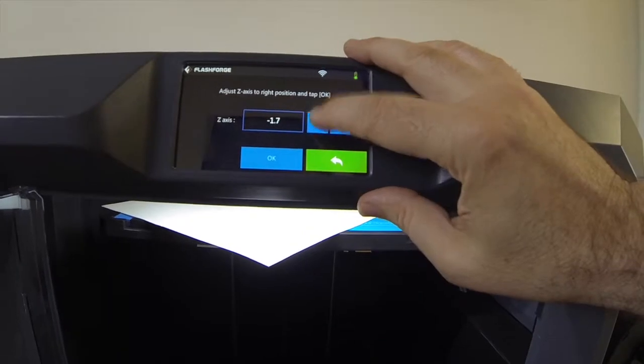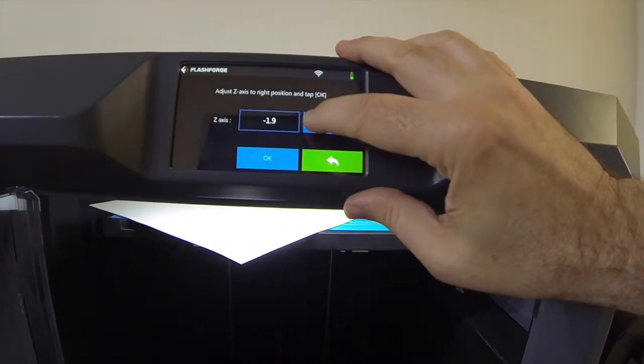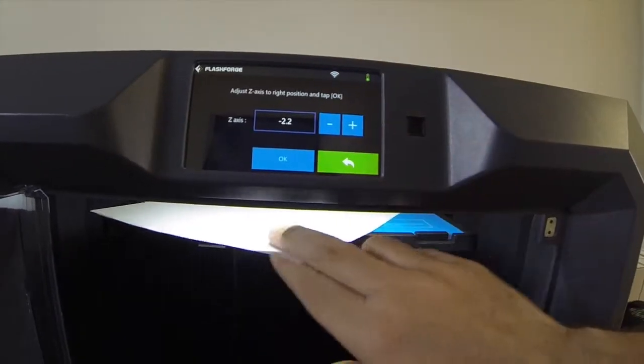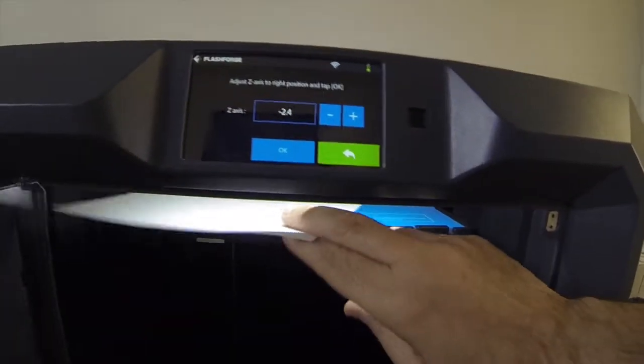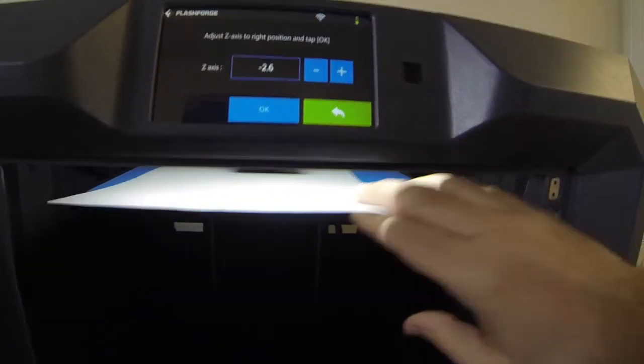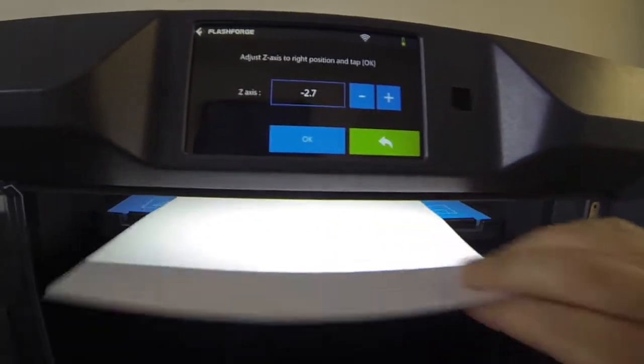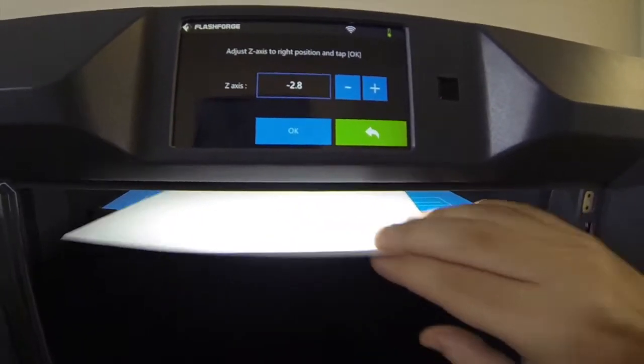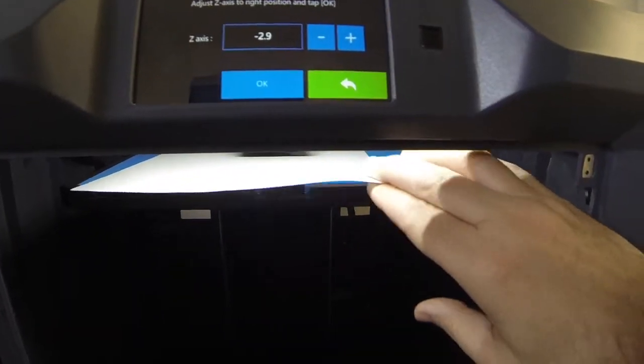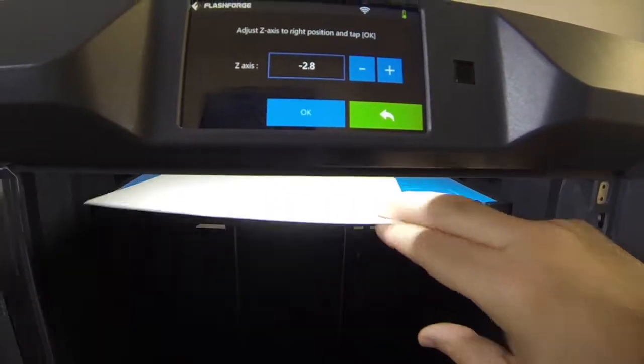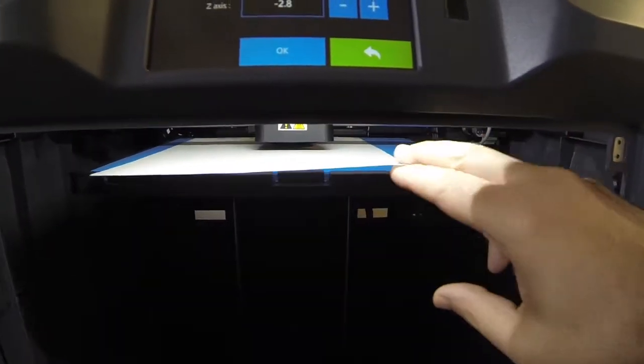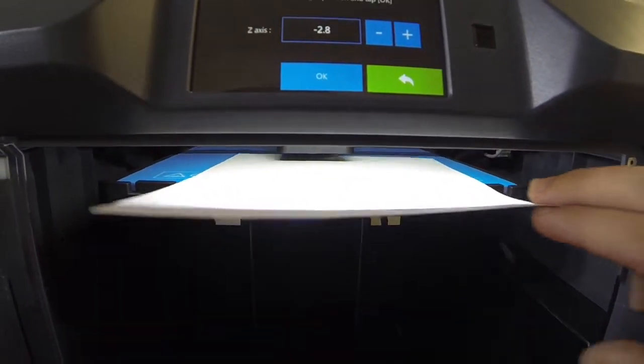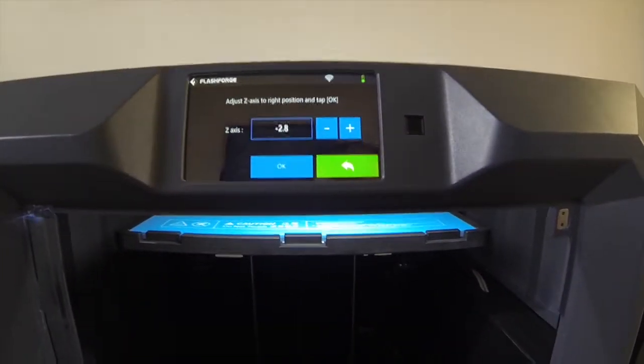One, eight. I'm at two. Two, two. Two, four. I think this is going to go to about two, eight is normal. Two, six. Two, seven. Let's go in steps of one now. Two, eight, I believe, is it. Pretty tight now. Two, nine is... Two, nine is not moving. So, I'm going to go to two, eight. So, that is extruder calibration to the size of this piece of standard eight and a half by eleven paper.